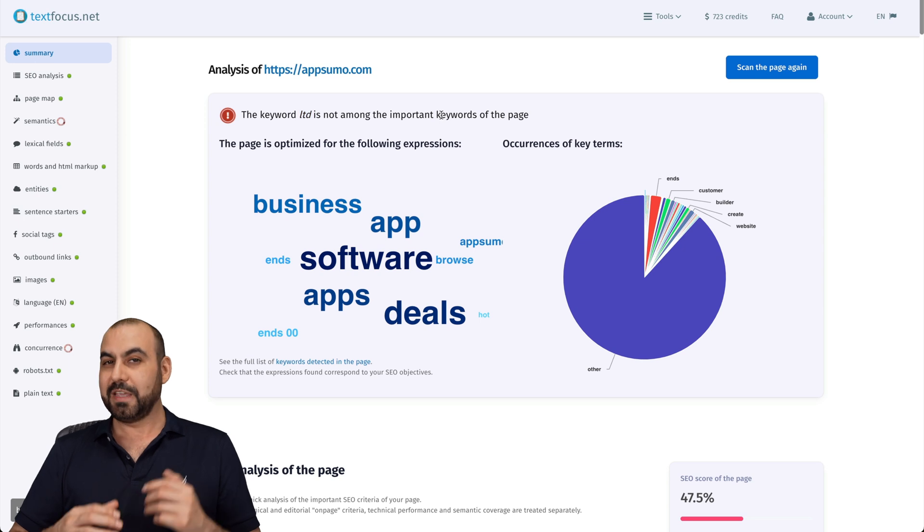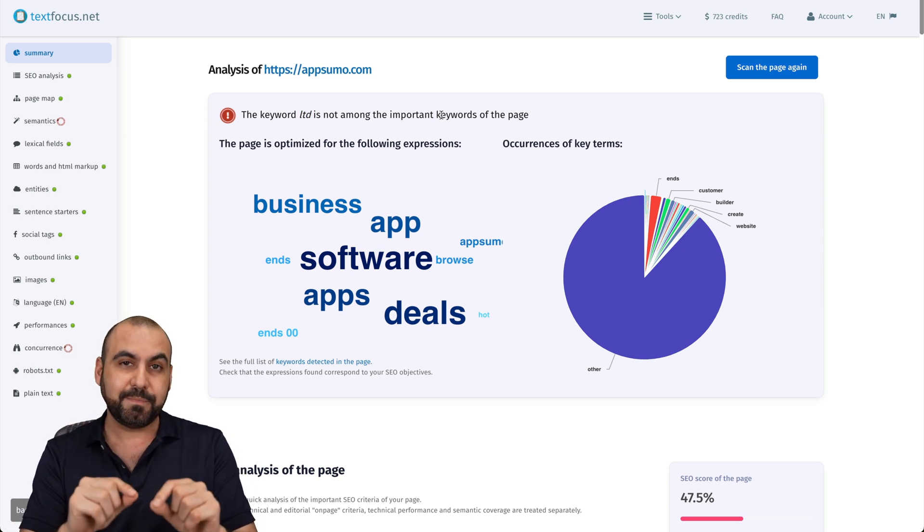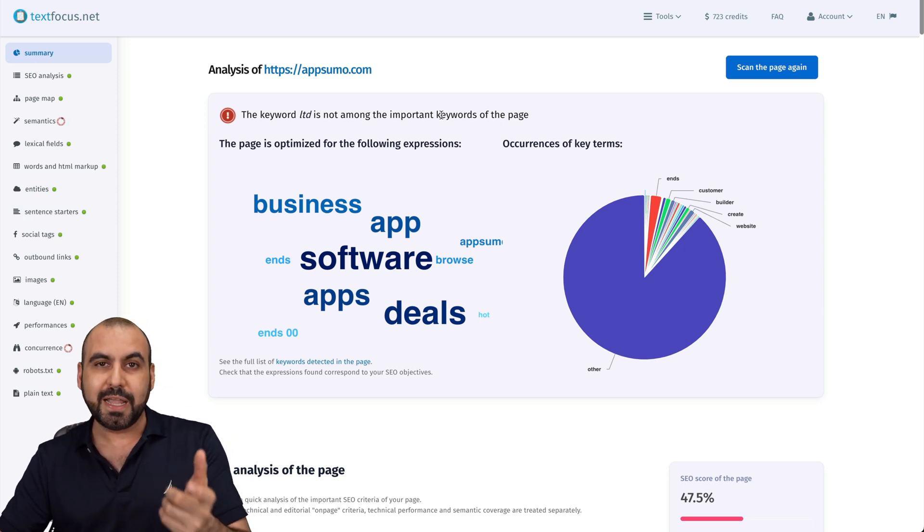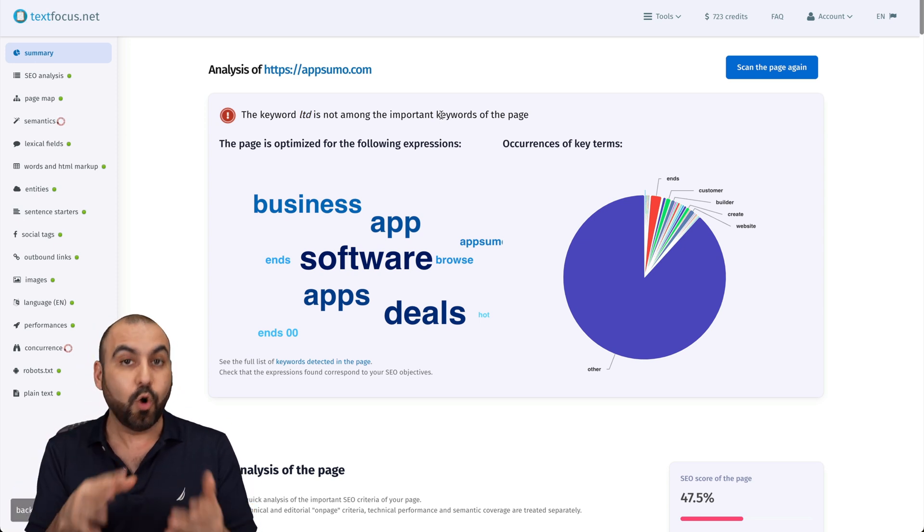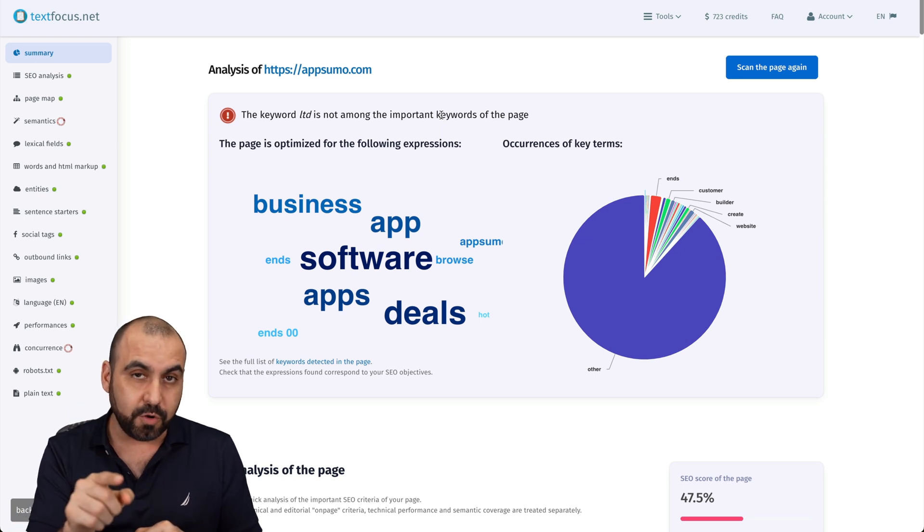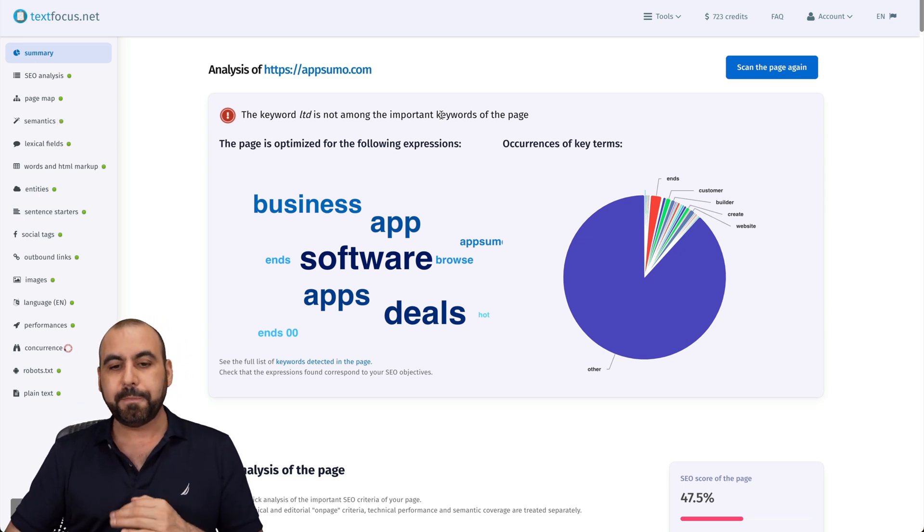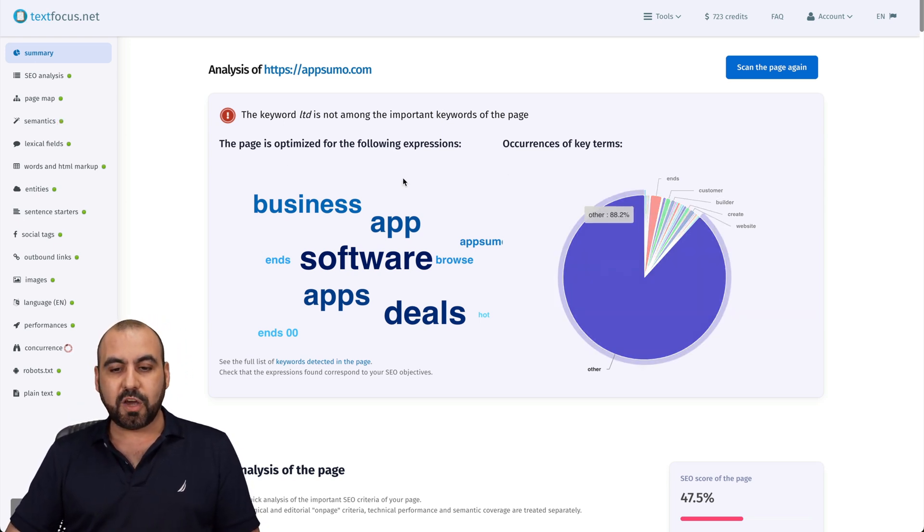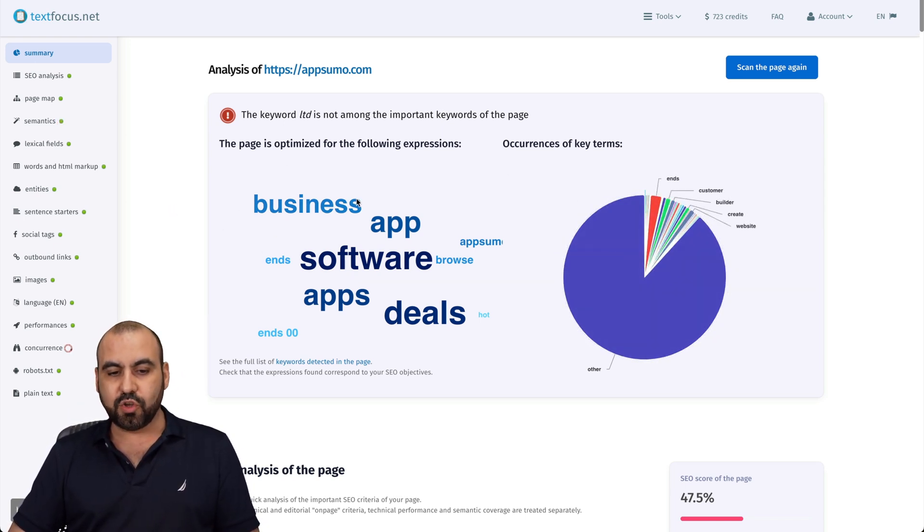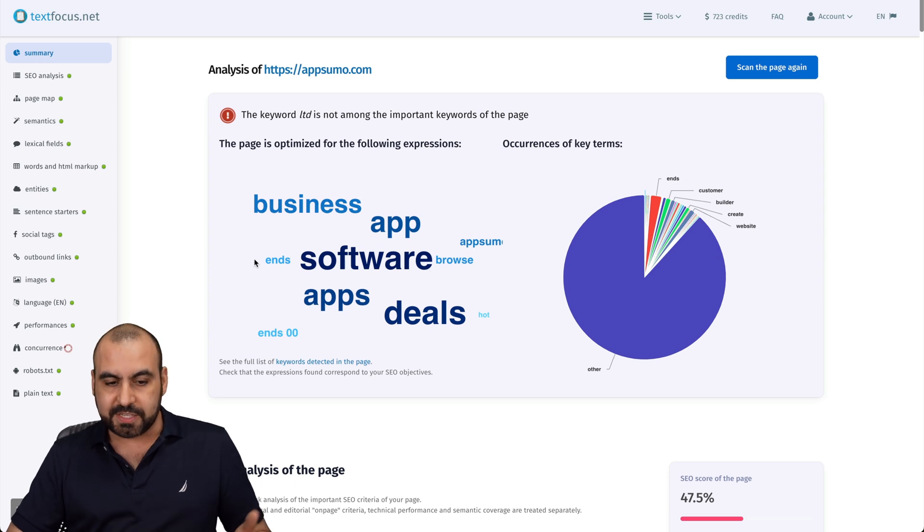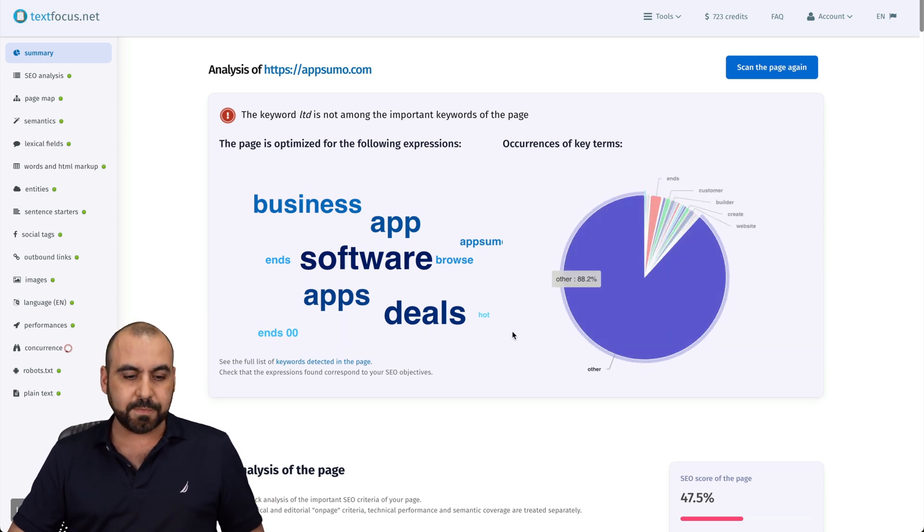So first of all, I'm getting this warning because LTD is not mentioned in this page. So if you're looking to have that word in that page, well, go ahead and add it or try to rank on that word. First off, we're going to get this pie chart, letting us know which are the words that are mentioned the most. And here we go. You can see them here by pie chart.